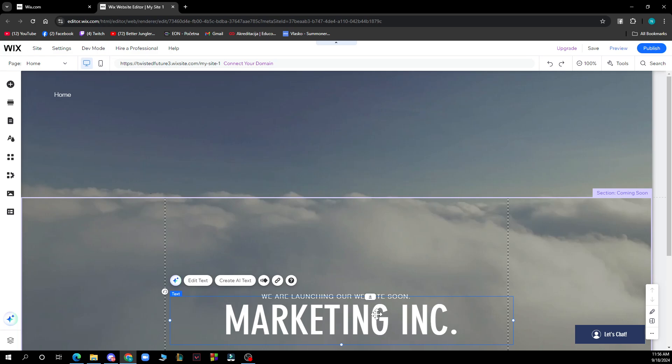After that, locate the font file from your computer and click open. The font file will upload to VIX and a green checkmark will appear once the upload is successful. Click done and your font has been successfully uploaded.